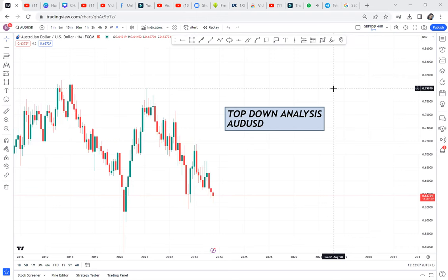Top-down analysis, and this time we are doing AUDUSD. So when you're doing top-down analysis, always go to the monthly timeframe. There's someone who requested I analyze AUDUSD, and this video is for you.